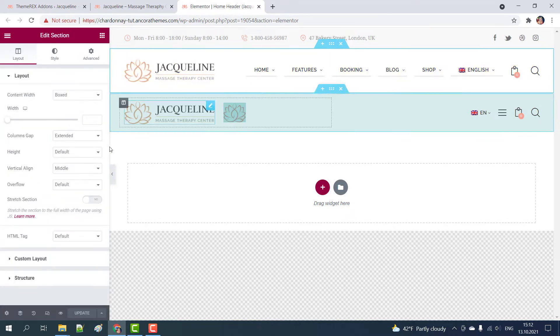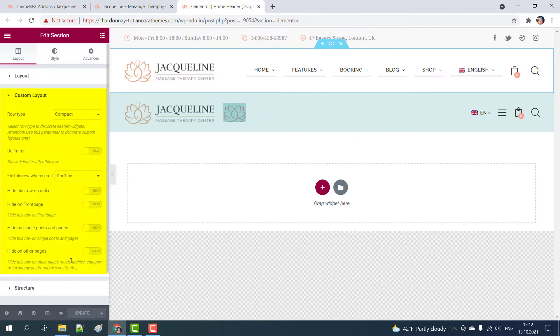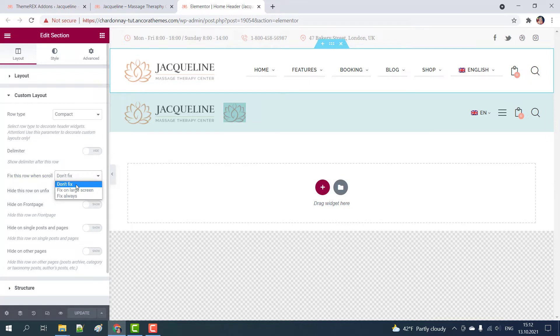Click on the section and on the left sidebar go to custom layouts. Here just enable the option fix the row when scroll and choose fix always.